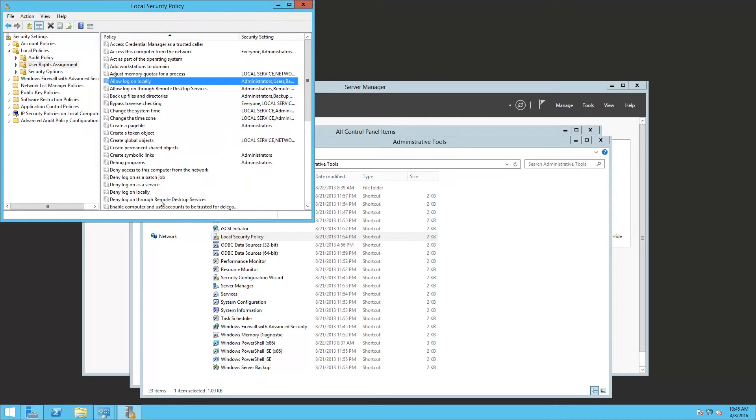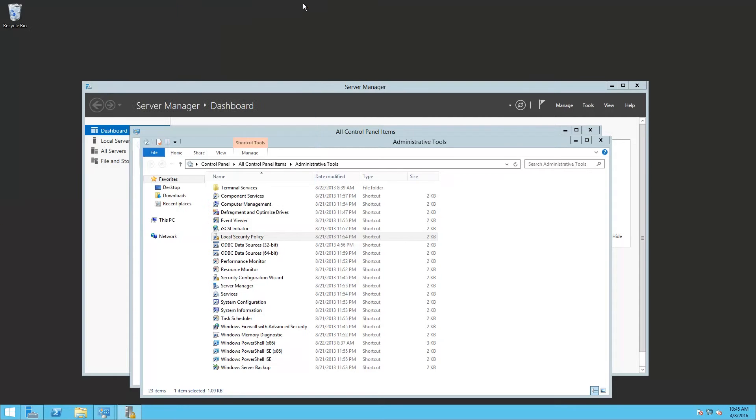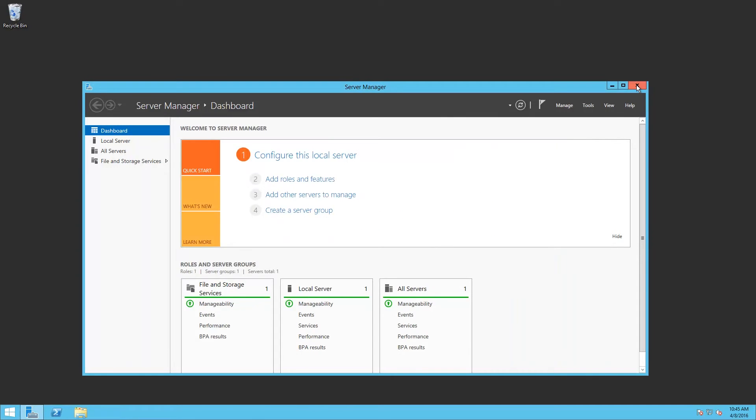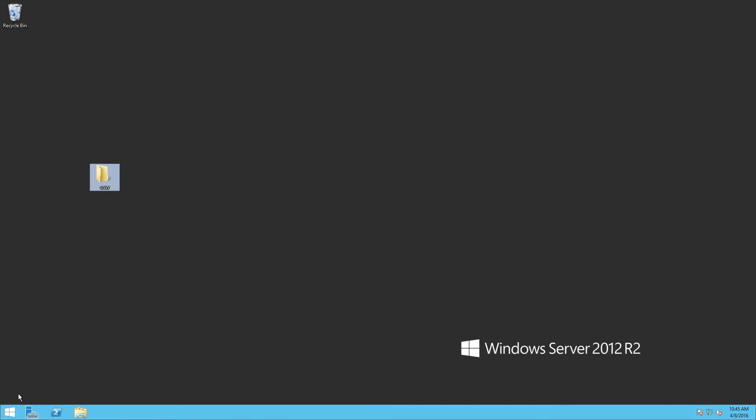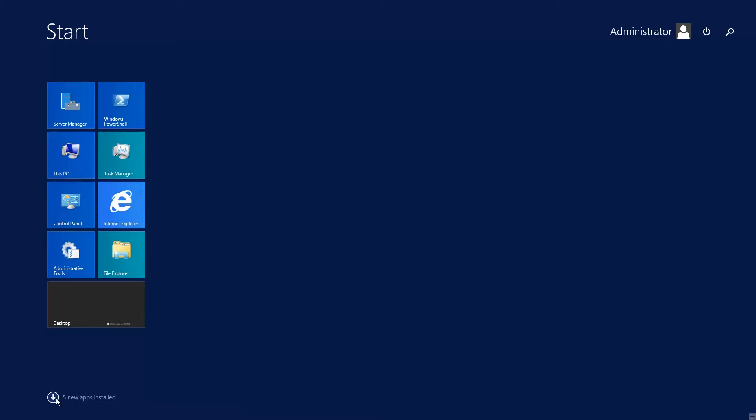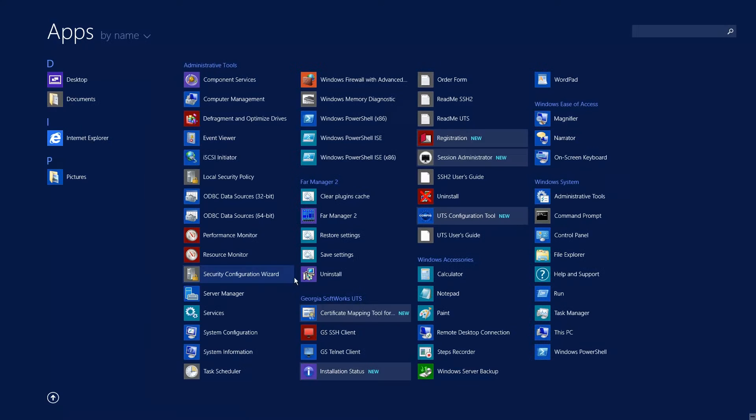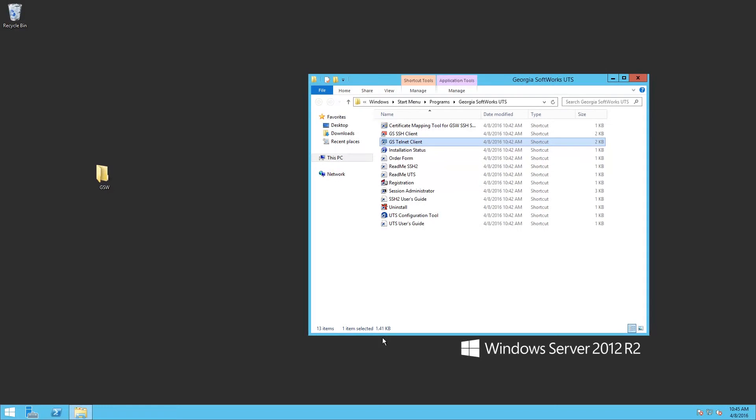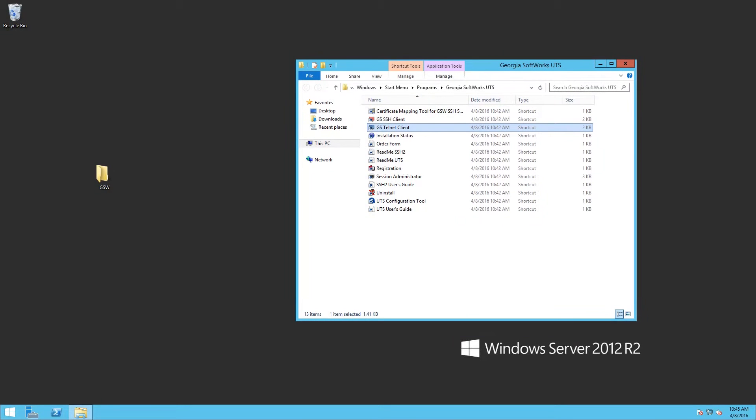Use the down arrow. I'm going to find the Georgia Softworks information. I'm going to right click and choose open file location. This just makes it easier for managing.